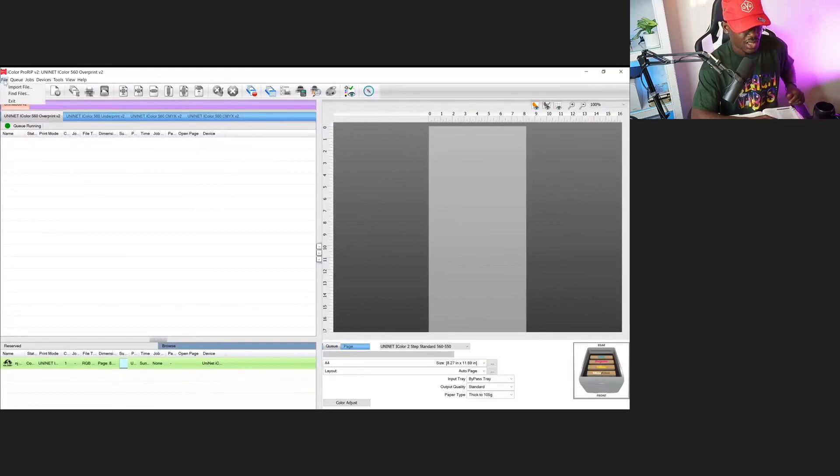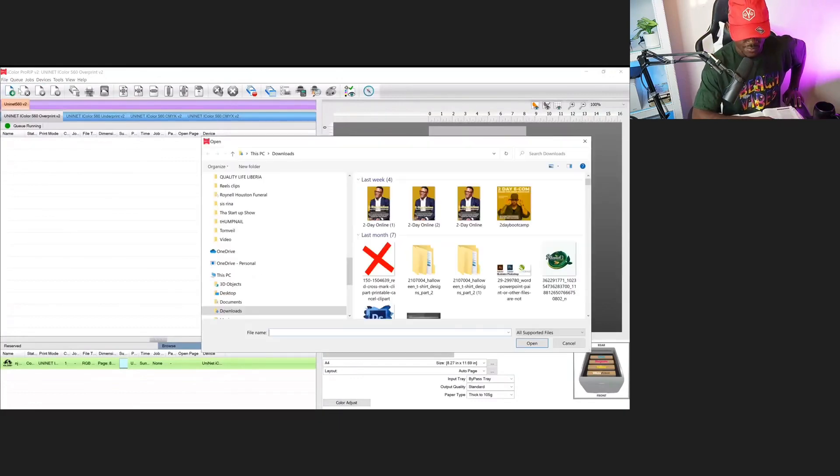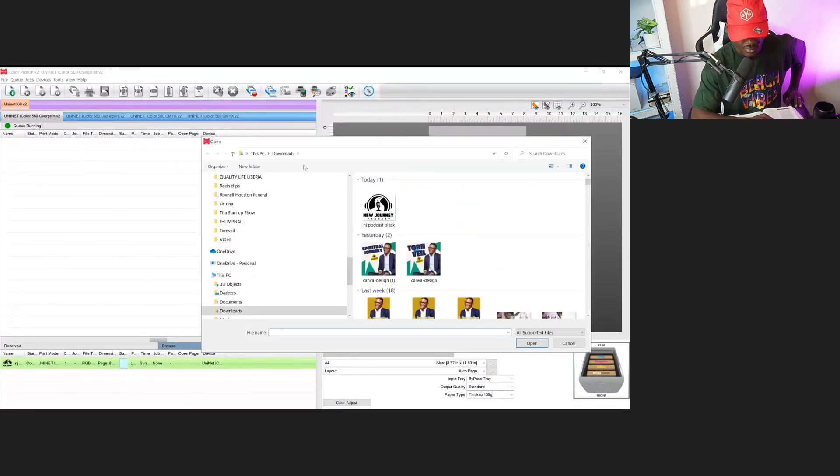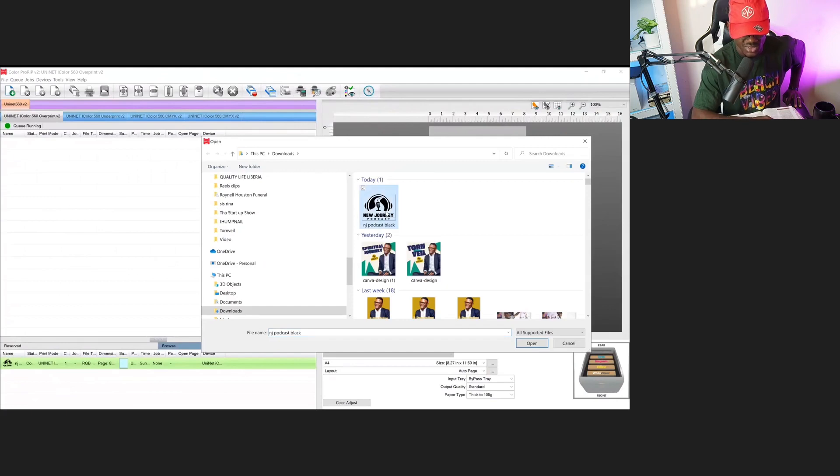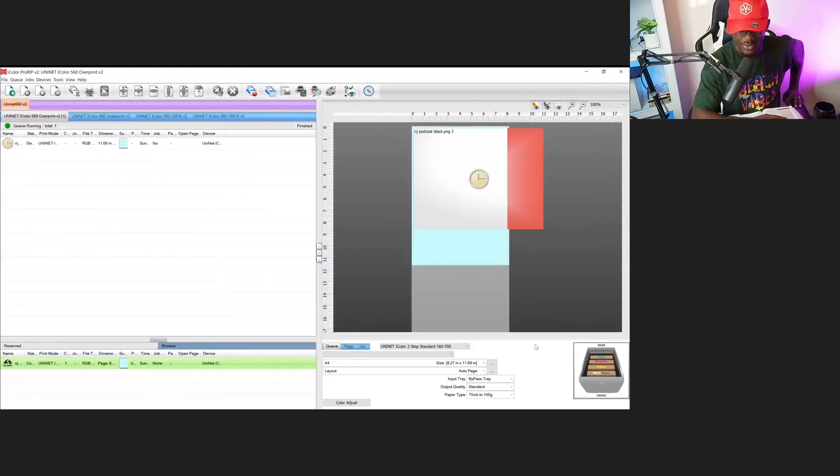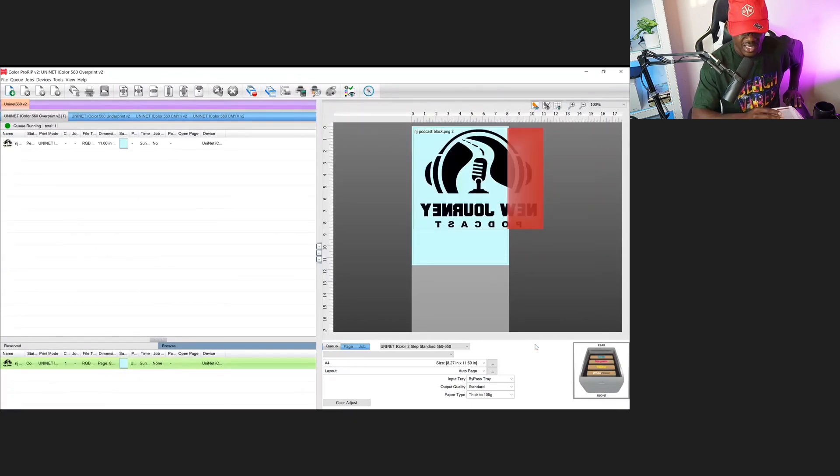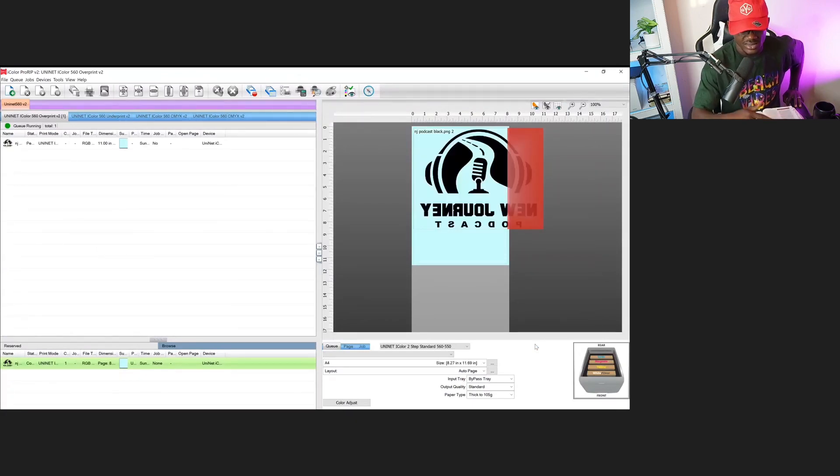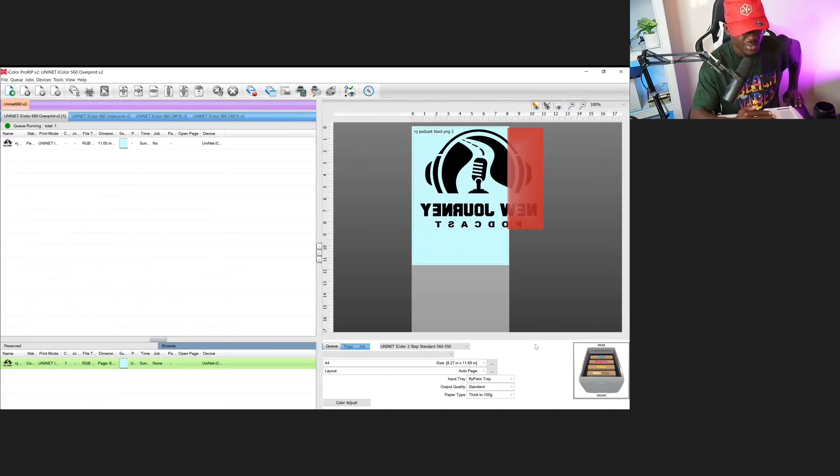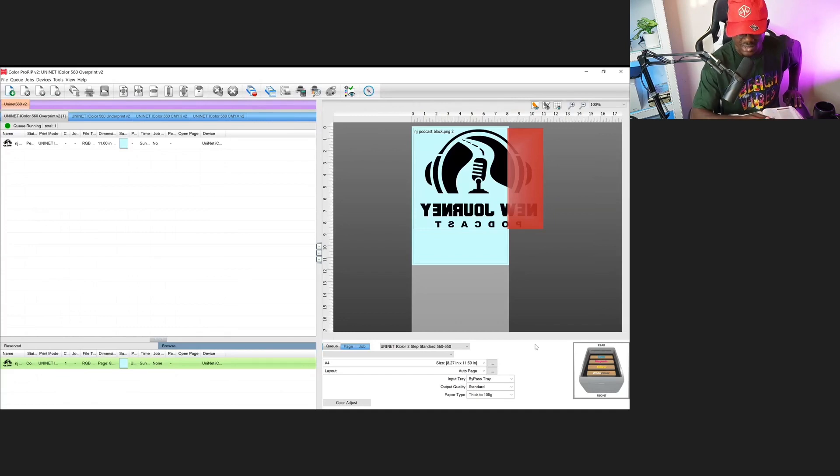Alright, super quick, come to file, import, then click on the PNG image you intend to print and bring it in. Mine happens to be a single color image, which is okay. If yours has multiple colors, I'll teach you in another video how to remove that, but today we're just doing a single color image.